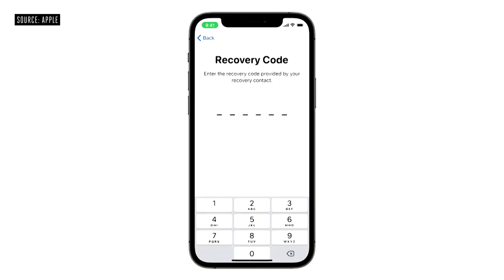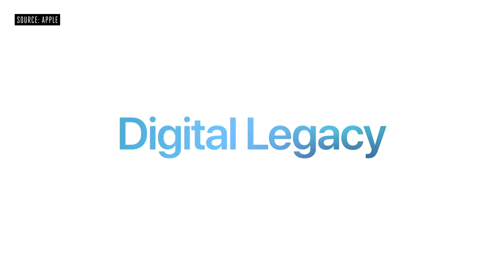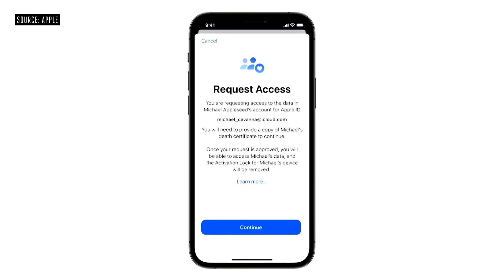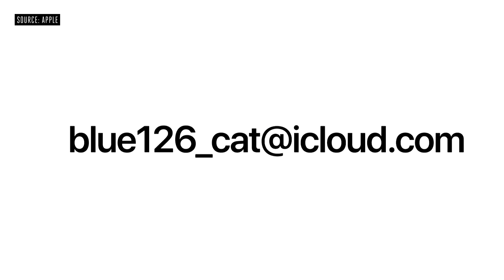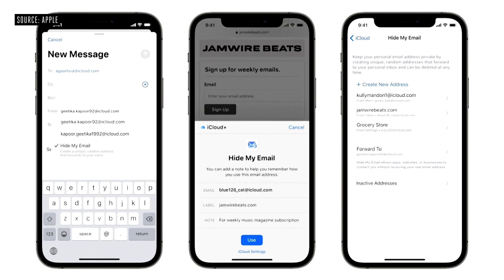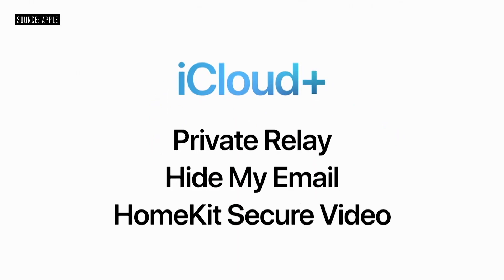They touched on a somewhat morbid topic: if you want to recover your Apple ID password, or what happens if you pass away, you can now specify designated recovery contacts and call them to recover your stuff. It's good to see Apple considering this since so much of our content is tied up in the Apple ecosystem. iCloud Plus also includes Private Relay and Hide My Email.